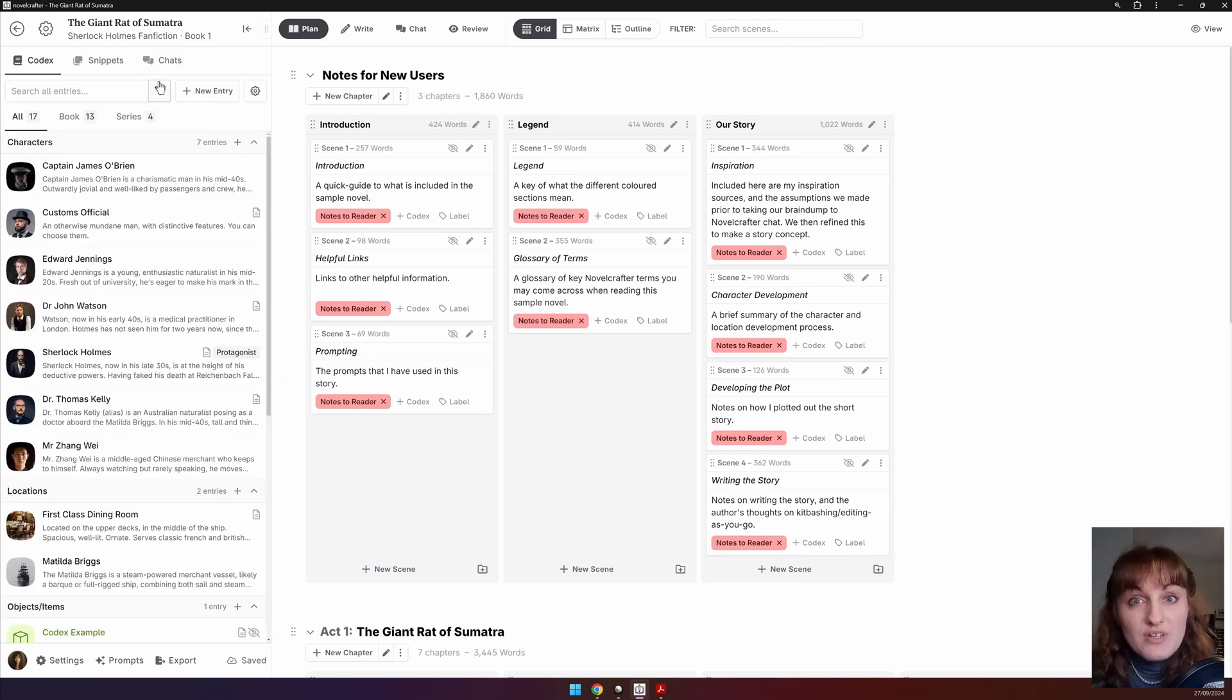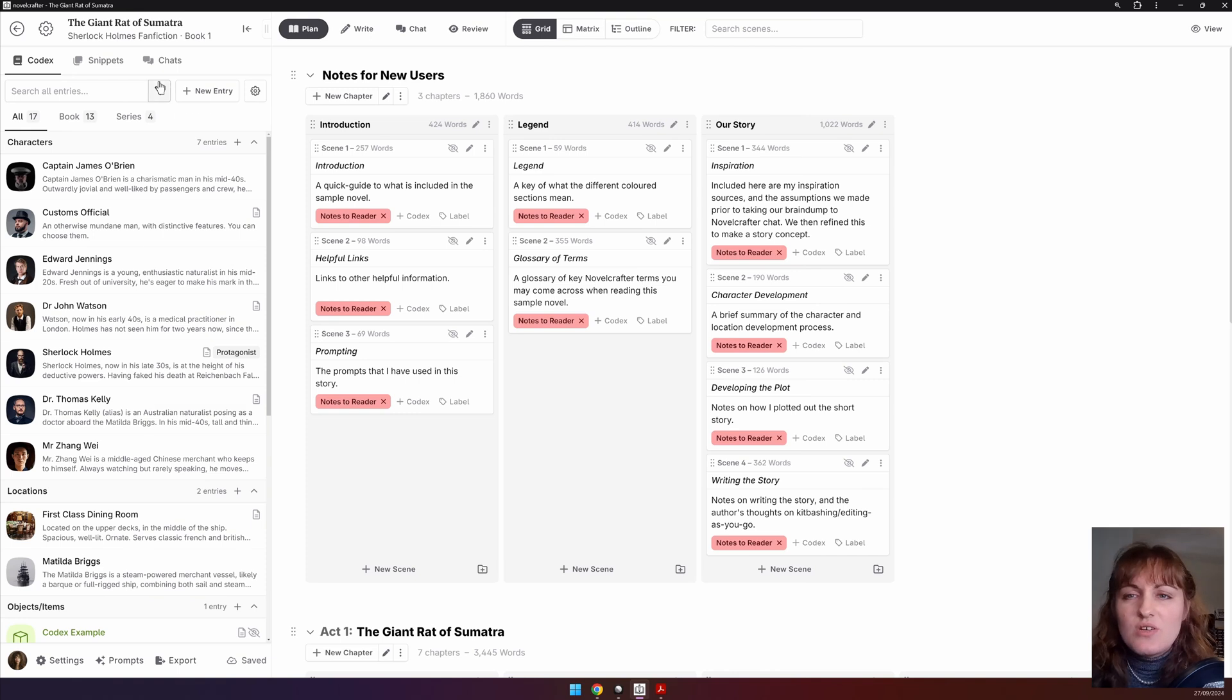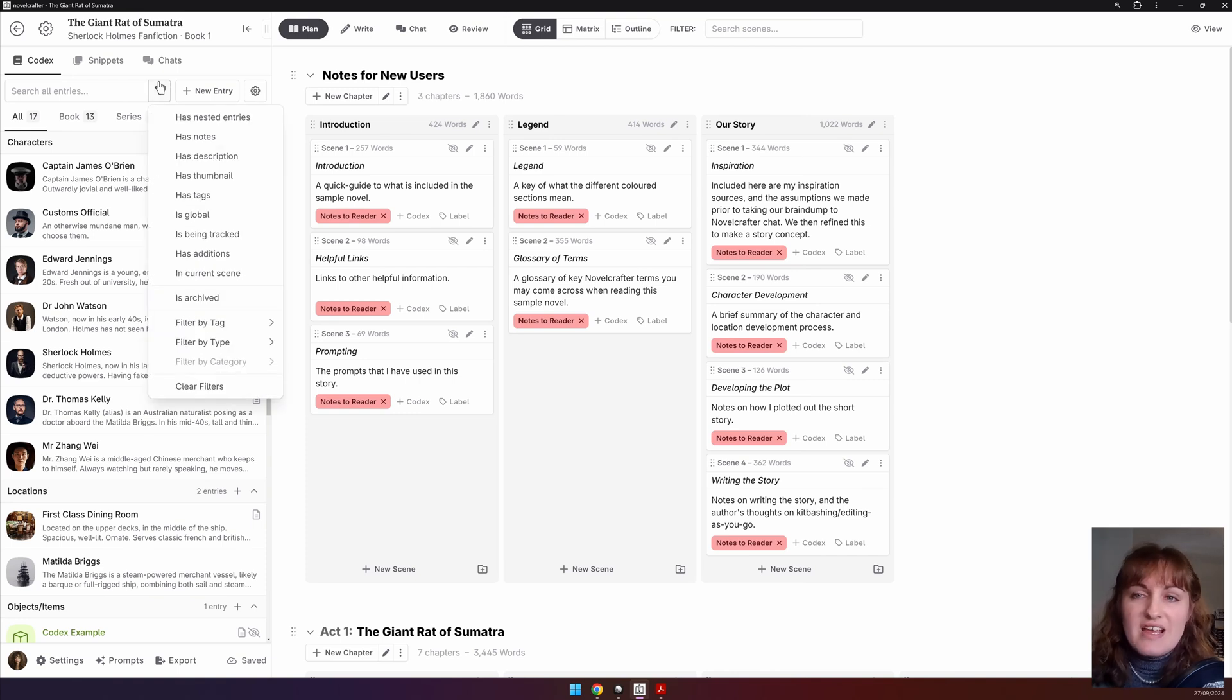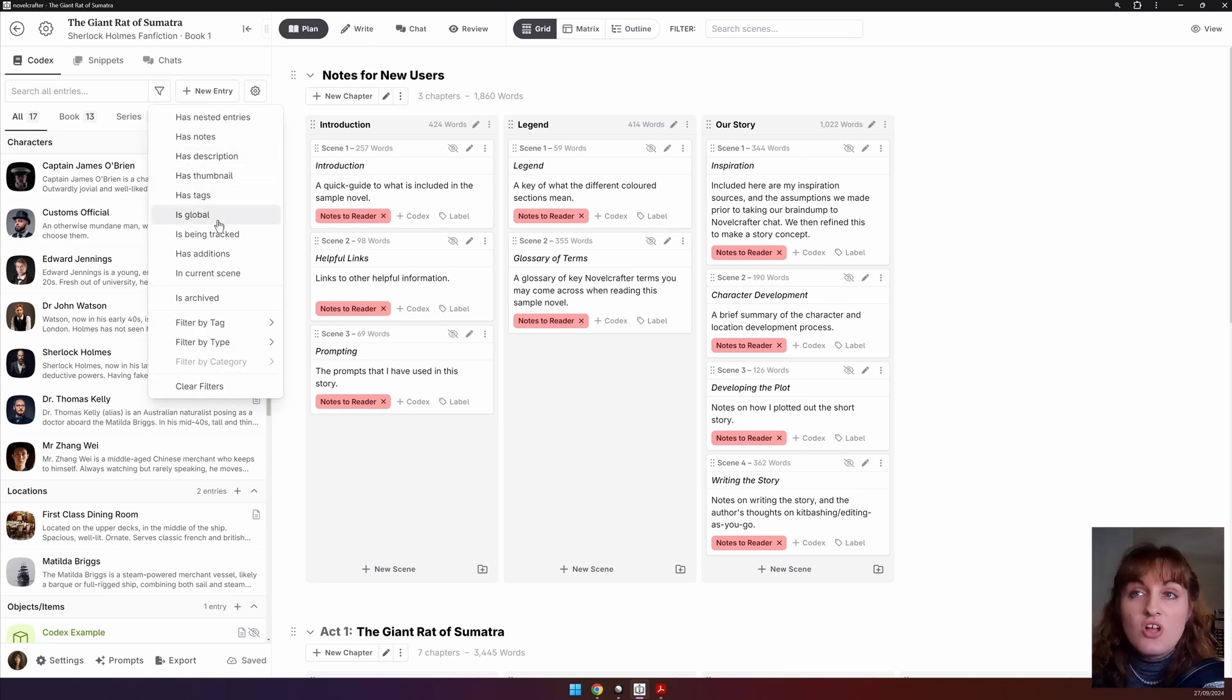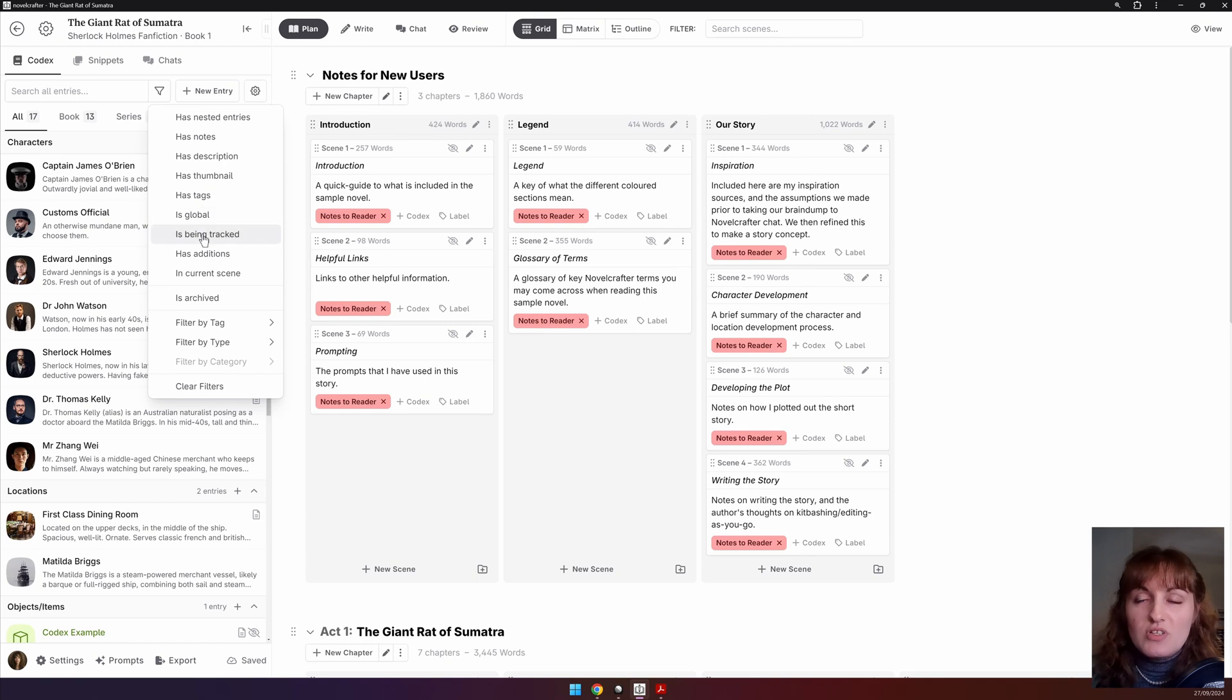For the codex, you have many more options, including whether the entry has a certain attribute like a thumbnail, description, if it's global, if it has additions.